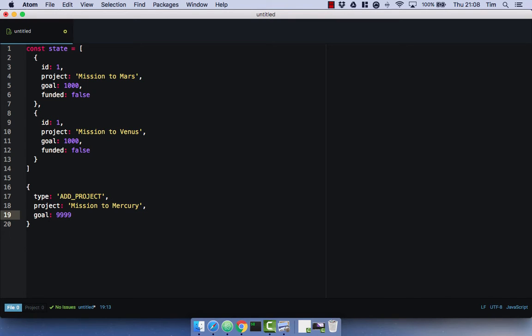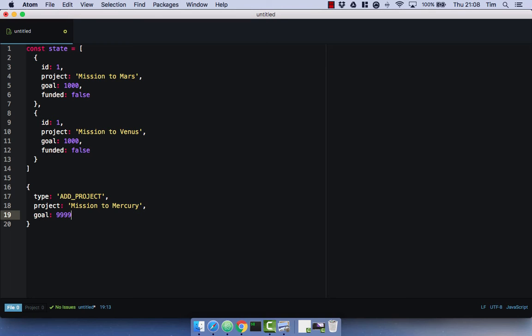Actions are just payloads of information that send data from our UI to our store, to our state. And you dispatch actions from your UI. So this action would go into something called a reducer, which we'll find out about later. And the reducer would return a new state object that contains our new project.